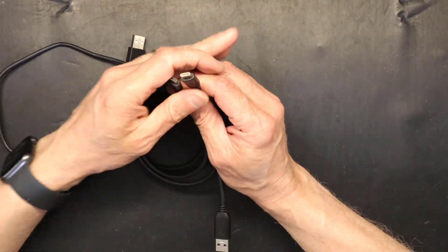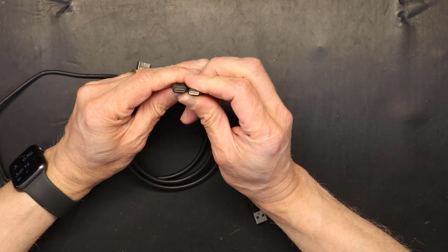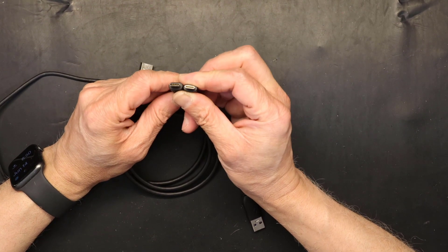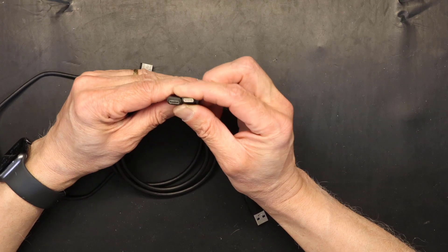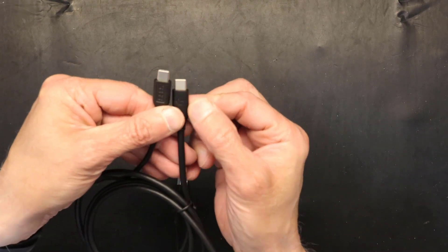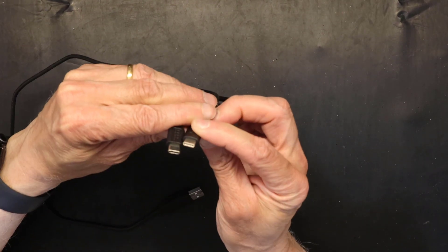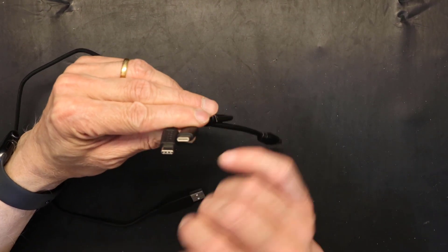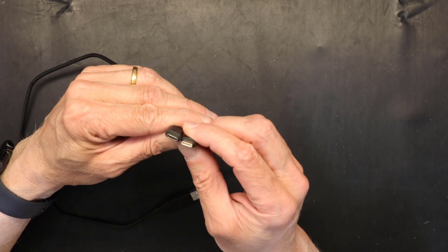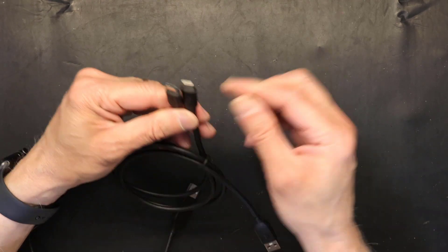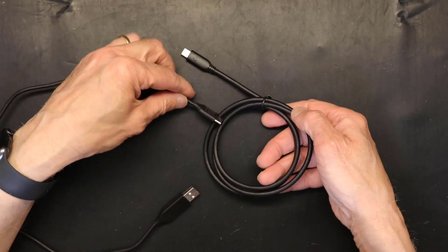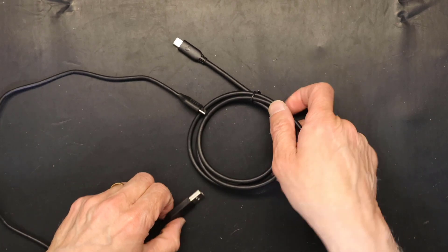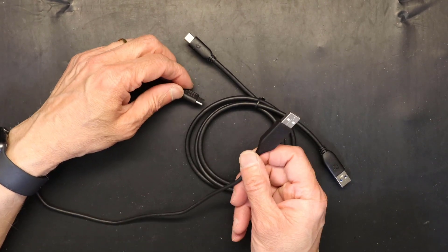As you can see here, both of these are USB-C connectors. They look the same size and they appear to have the same number of pins. But in fact one is USB-C 3.0, the other one is USB-C 2.0.